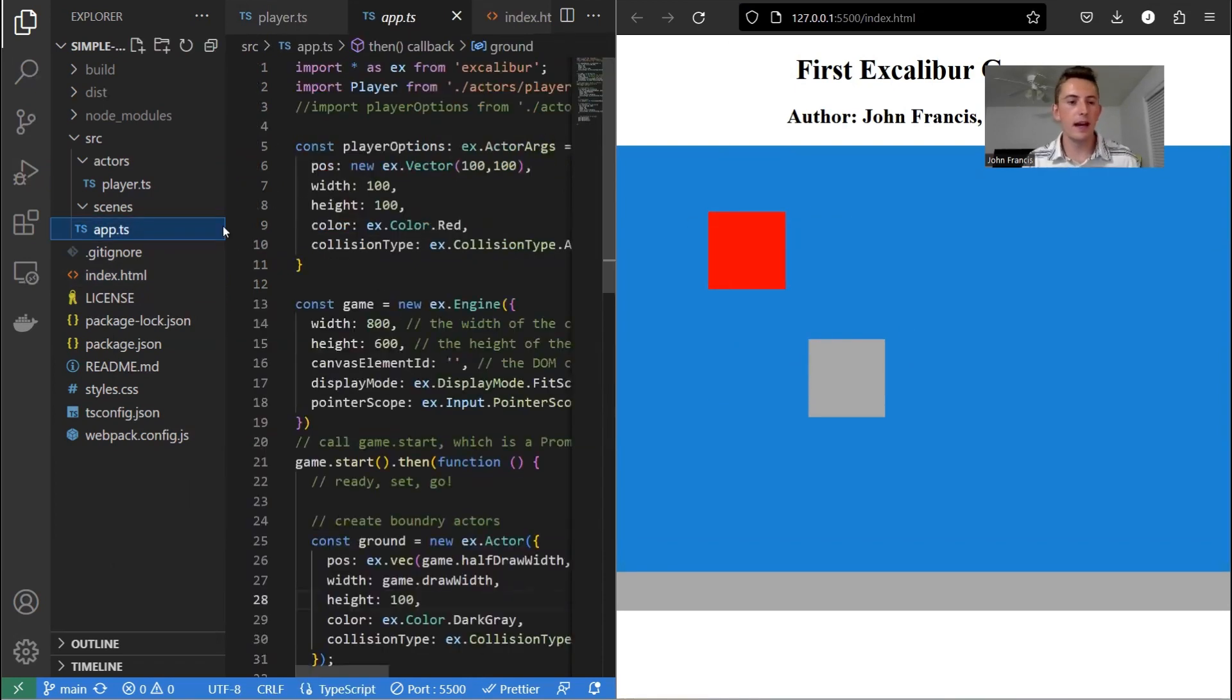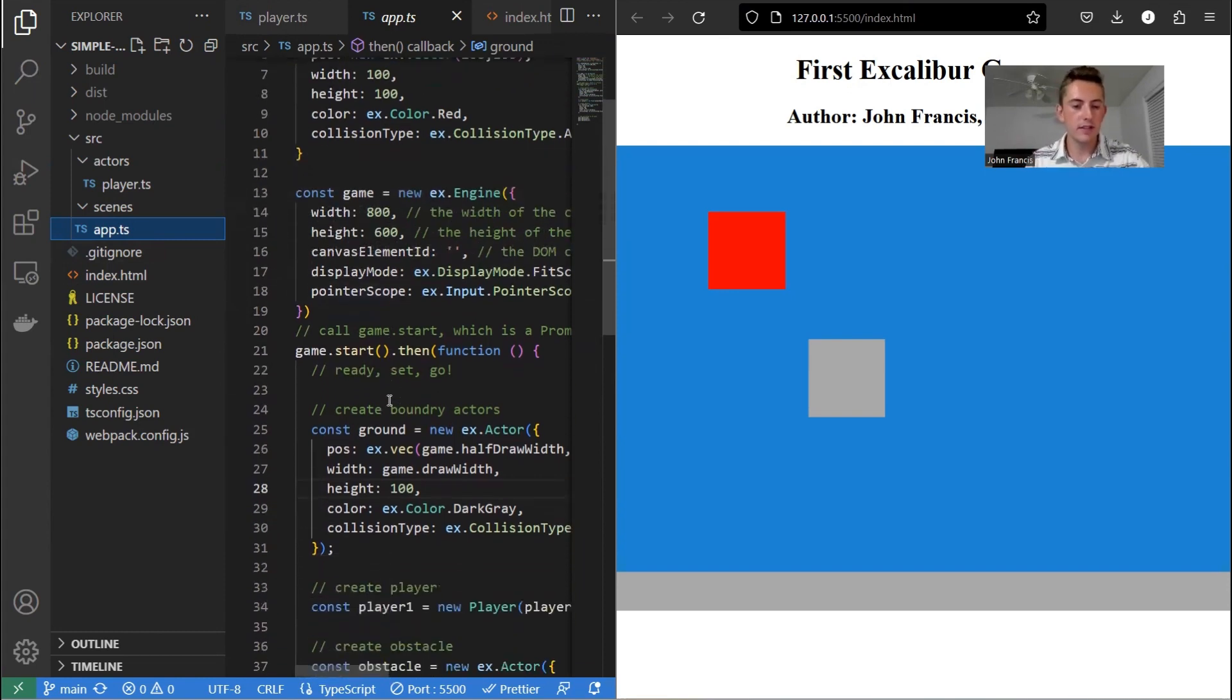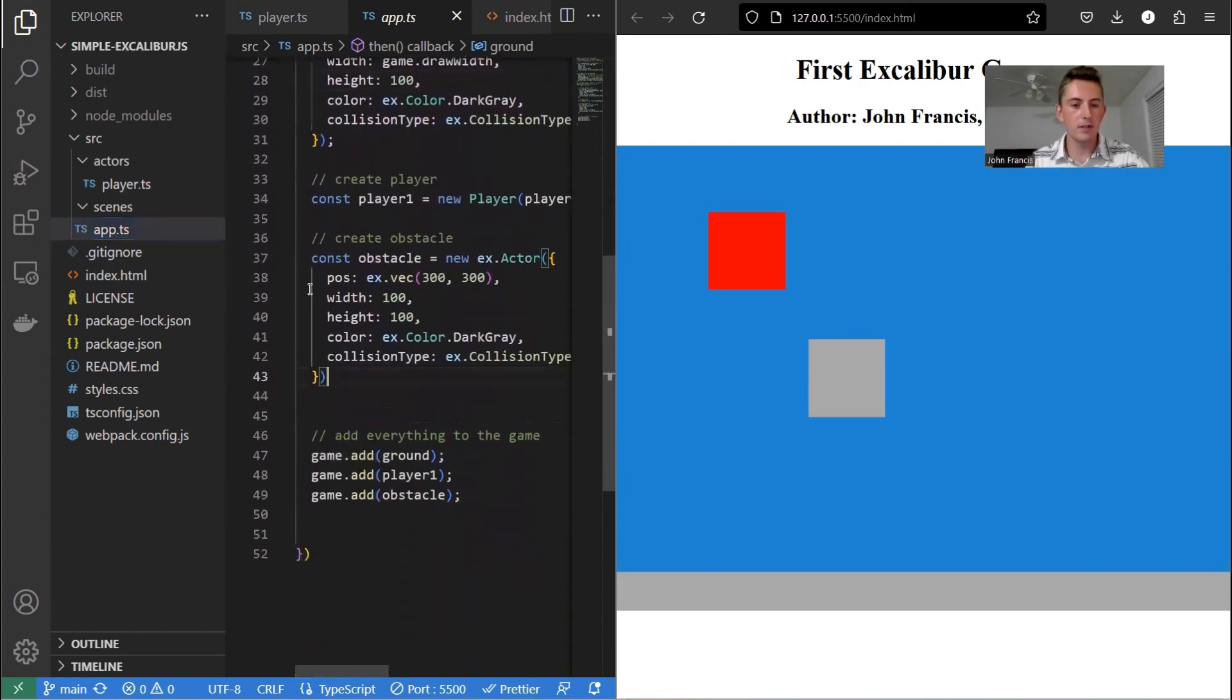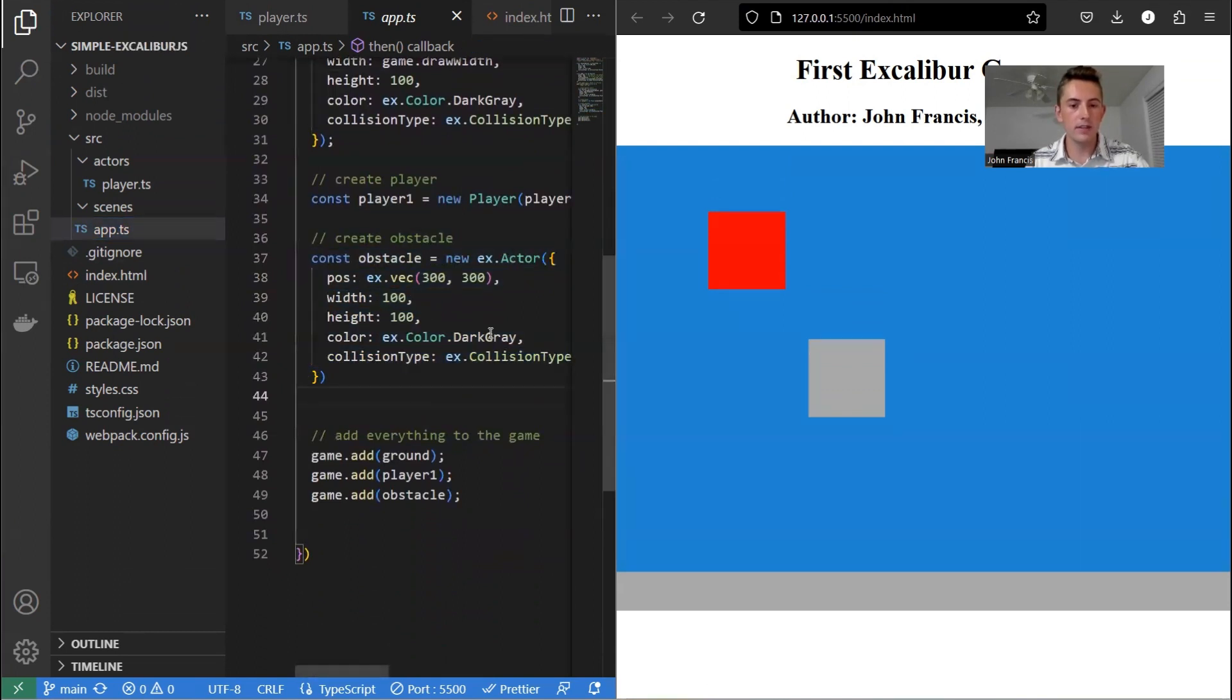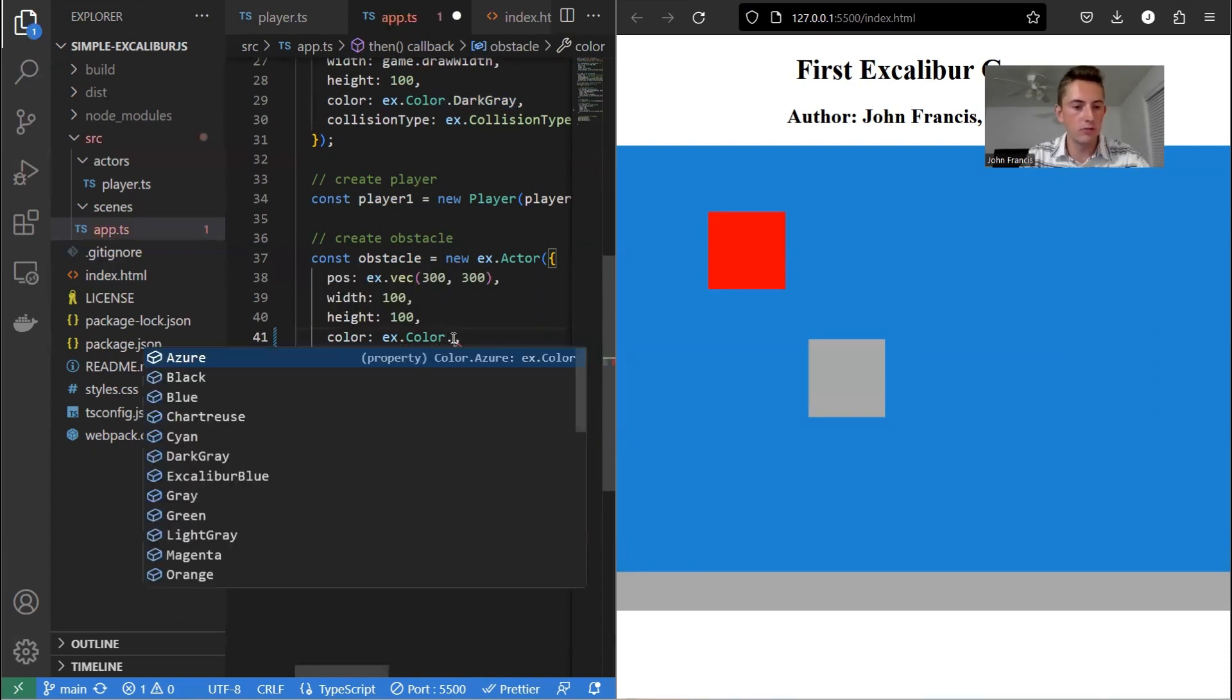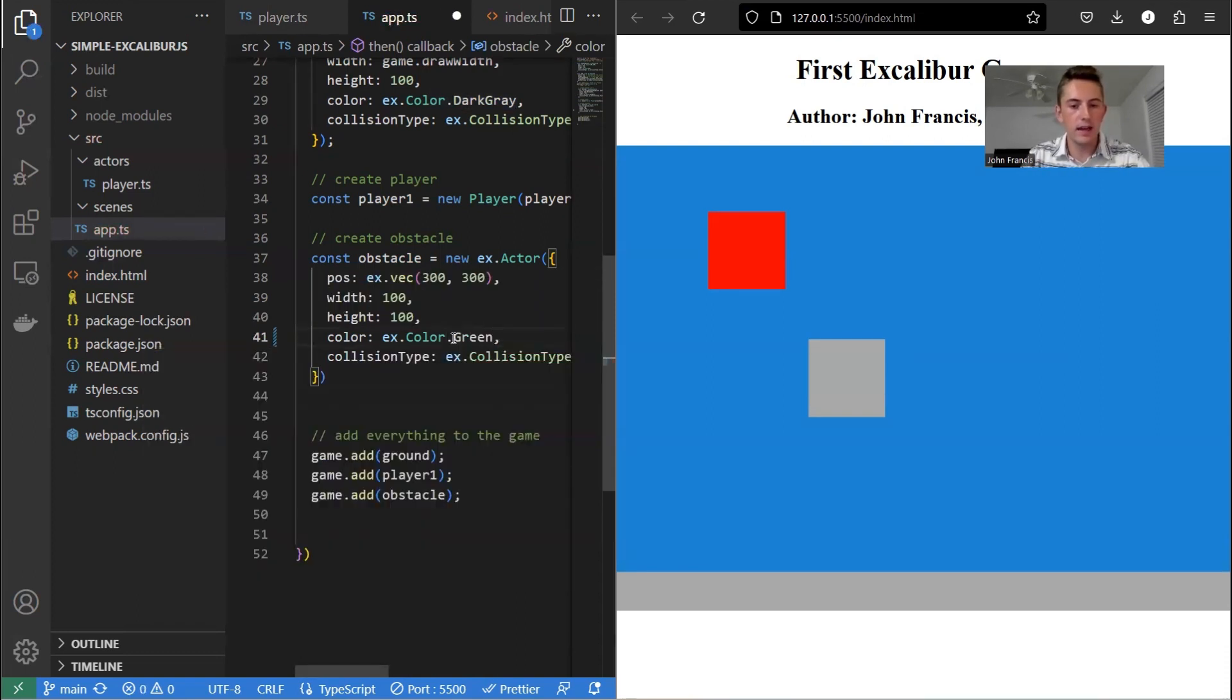So I'm going to go in my app.ts file now, and I'm just going to change something about the game. So let's go down to this obstacle that we created. And we're just going to change the color. So instead of dark gray, we'll do green. So we'll do green like that. We save.